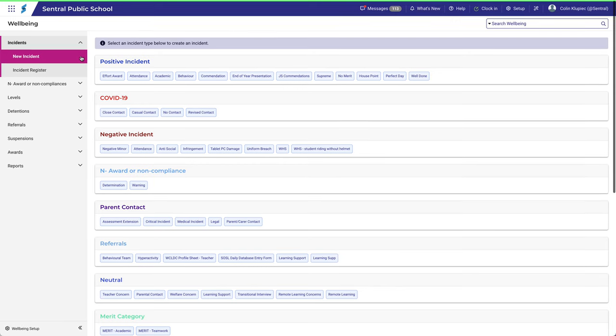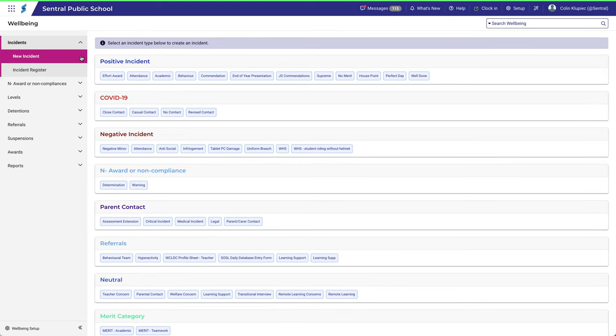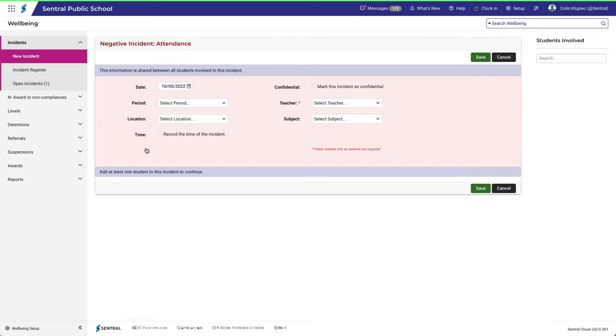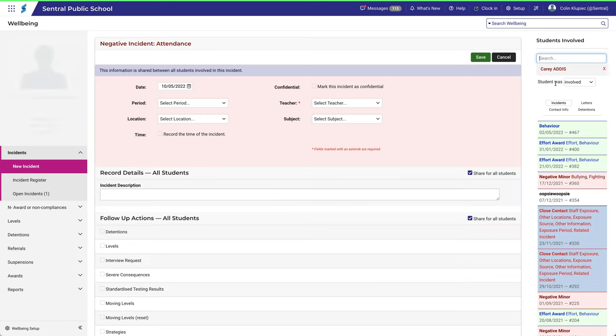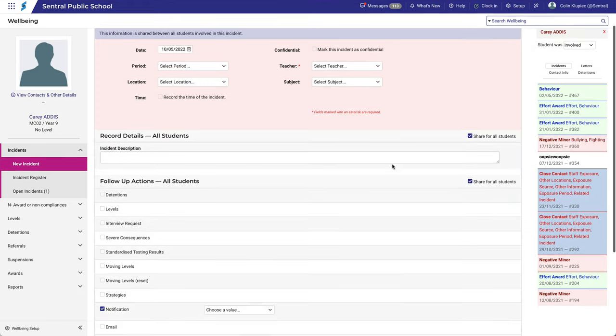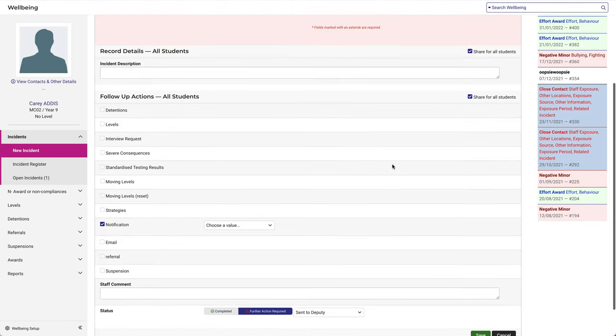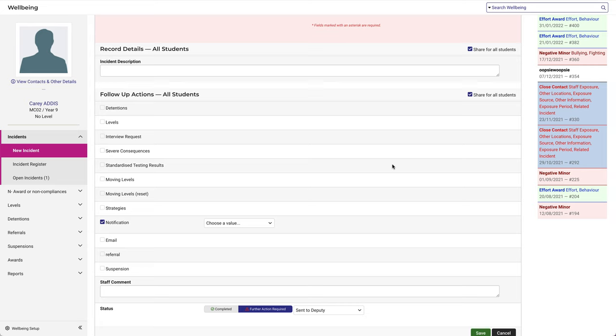Select Negative Incident. Any of the available options will work, so we'll choose Attendance. To make the details and actions appear, we need to select a student first. Scroll down.